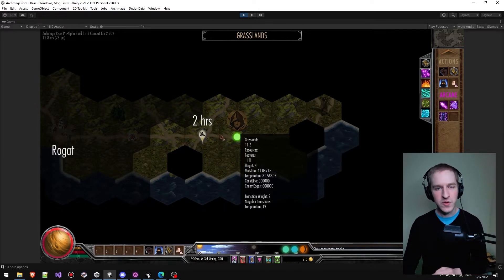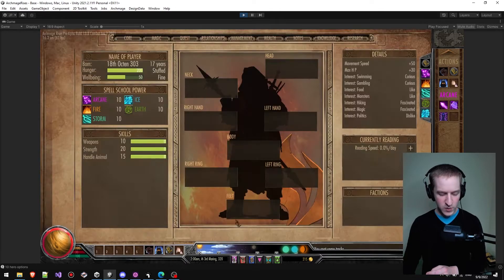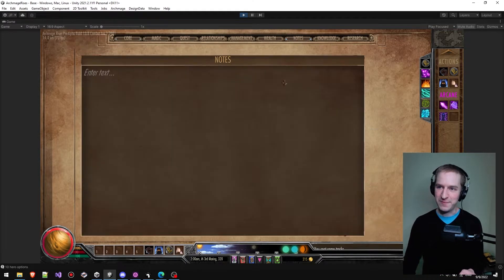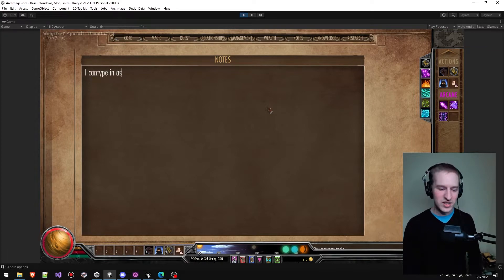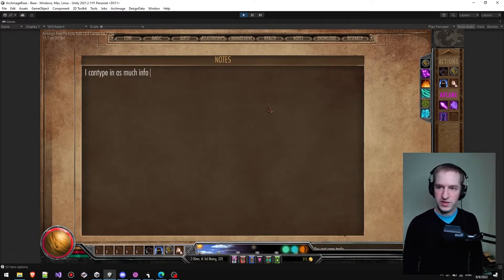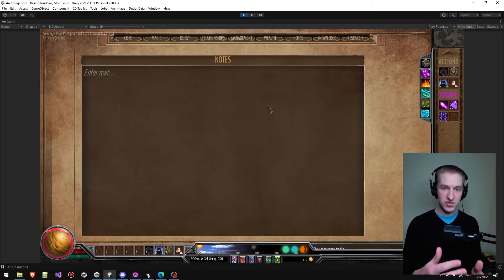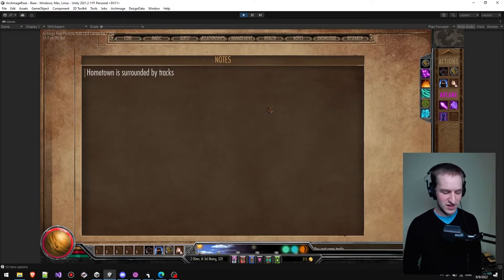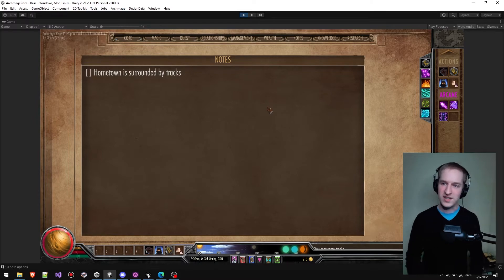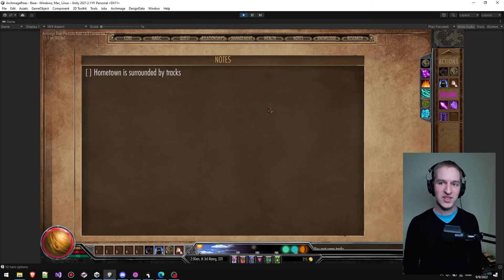Now let's say I've got more information I want to consider. We also have a player journal. In here I've got my notes and I can type in as much info as I want. For example, I can write 'hometown is surrounded by tracks.' If I wanted to, I could even use this as a checklist — putting in a mark and marking it as done later when I've actually gone back and looked at it.